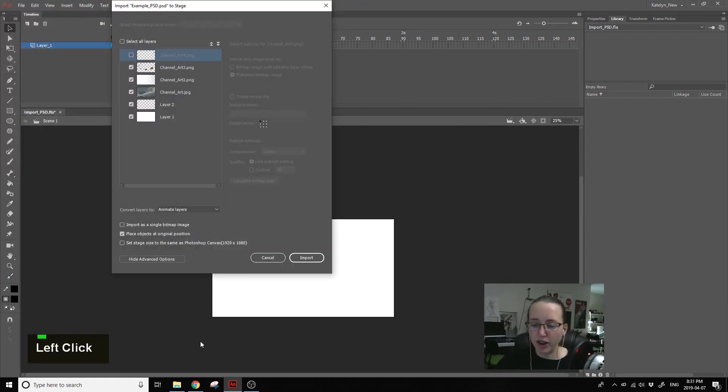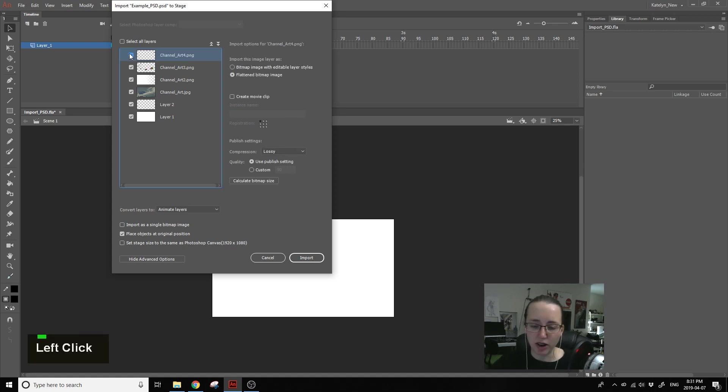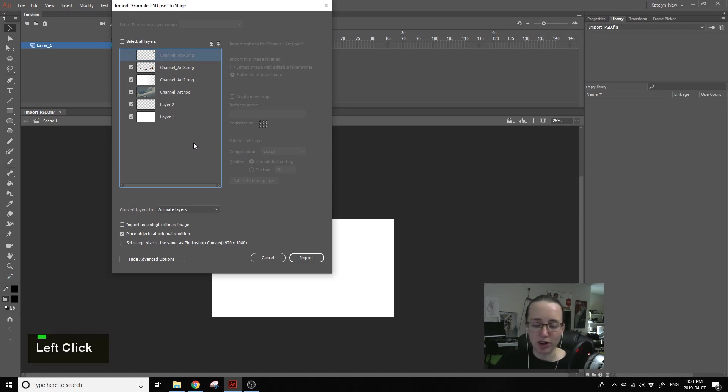And then you can see these settings here. If it's kind of grayed out like this, it means that the layer is turned off and you may not want to use it. It depends on your situation. I have that one turned off on purpose in the Photoshop file because I don't want to use it.